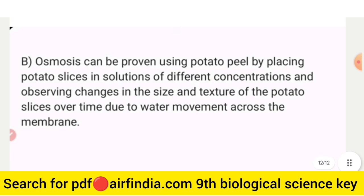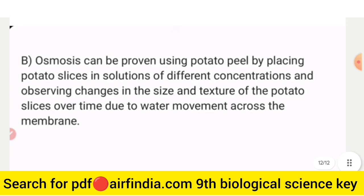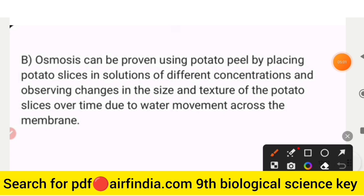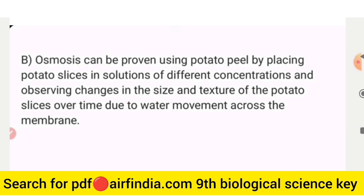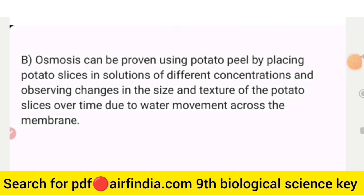The B point: osmosis can be proven using potato peel by placing potato slices in solutions of different concentrations and observing changes in the size and texture of the potato slice over time due to water movement across the membrane.